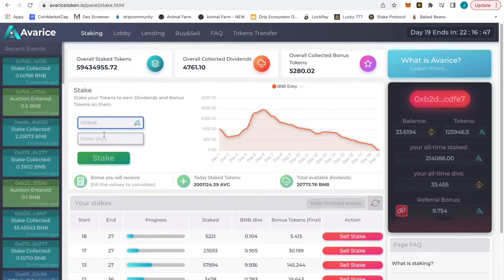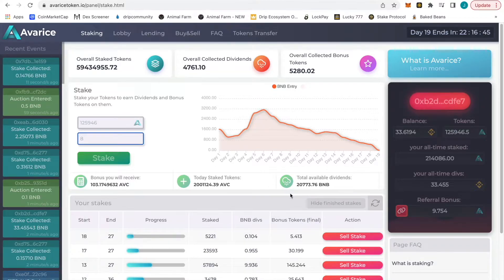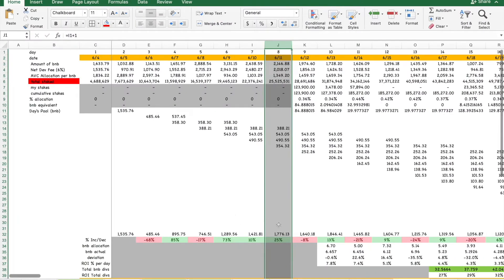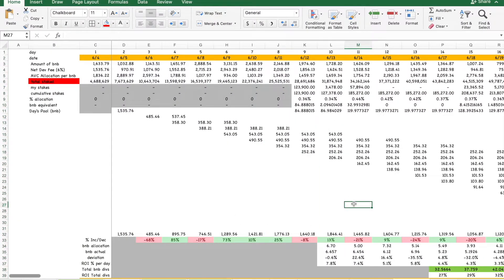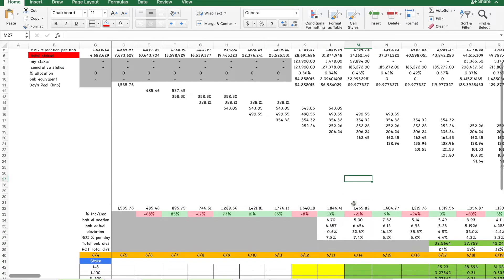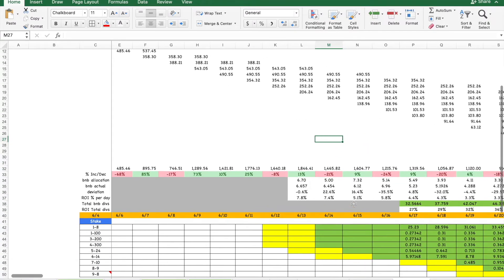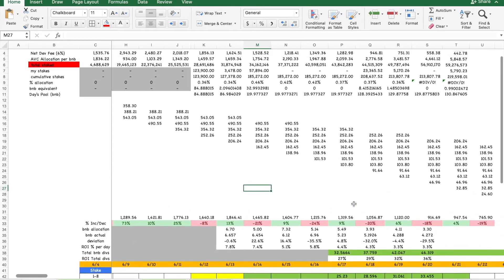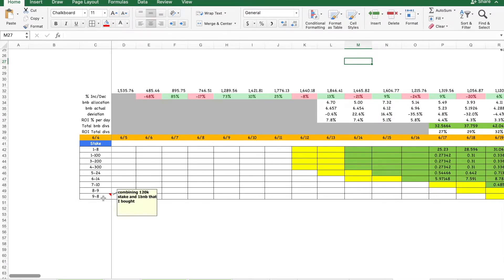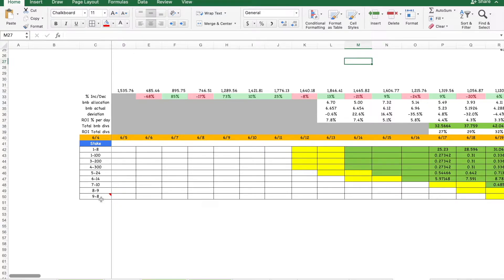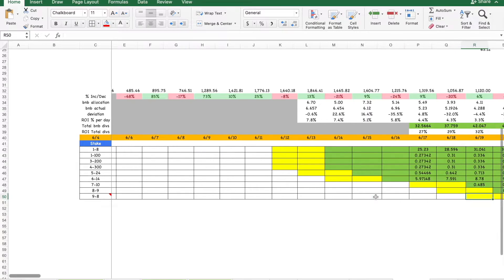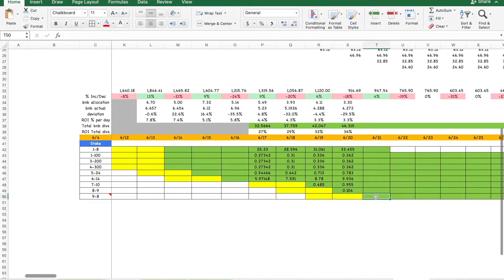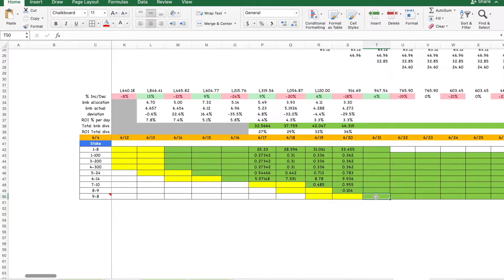125,946, and I think it's eight days. I know someone hit me about the sheet - this is not the sheet I'm going to give out, it's too freaking crazy. But the way this works, since you guys are looking, is this is going to be this new stake combining the 120,000 stake that I just collected plus the 1 BNB stake I put in today. This will be my ninth stake. What's going to end up happening is I'm going to start it now.